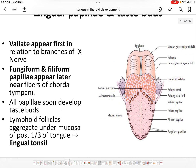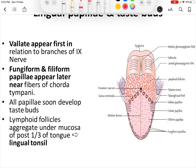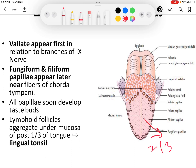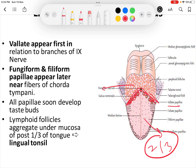The vallate papillae first appear in relation to the ninth nerve, while the fungiform and filiform papillae later appear in relation to the chorda tympani, which supplies the anterior two-thirds of the tongue. The circumvallate papillae are located just anterior to the sulcus terminalis. The anterior two-thirds of the tongue is supplied by chorda tympani, and the posterior one-third along with the circumvallate papillae is supplied by the glossopharyngeal nerve.